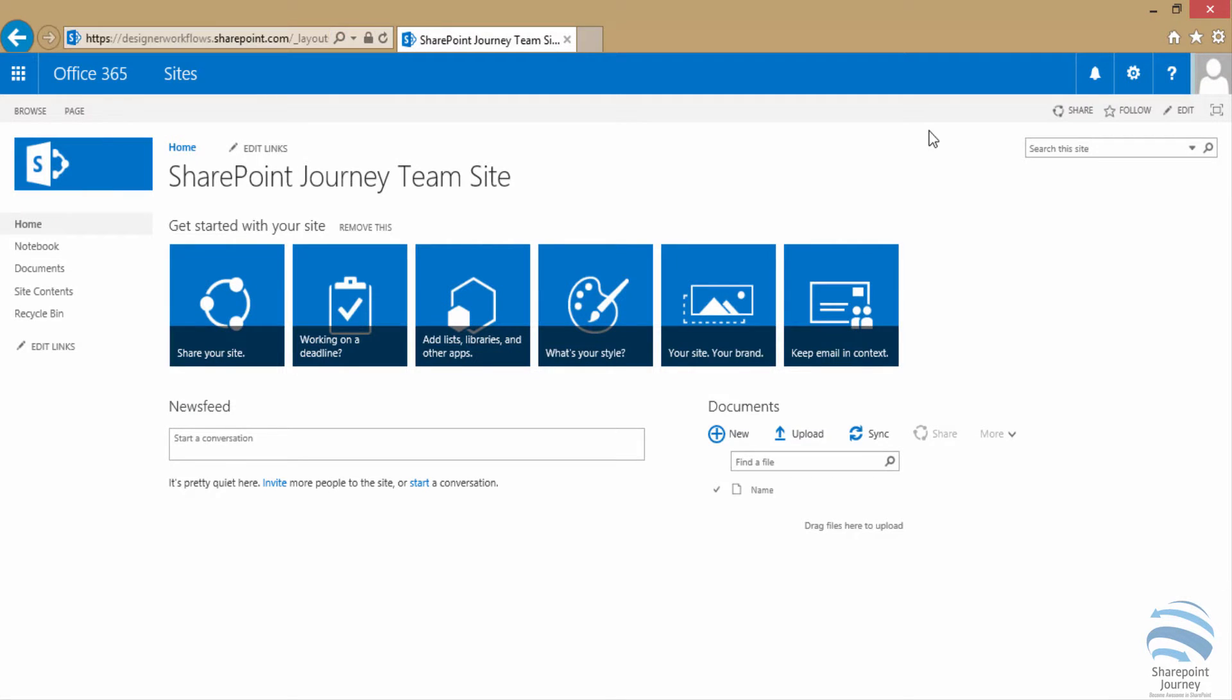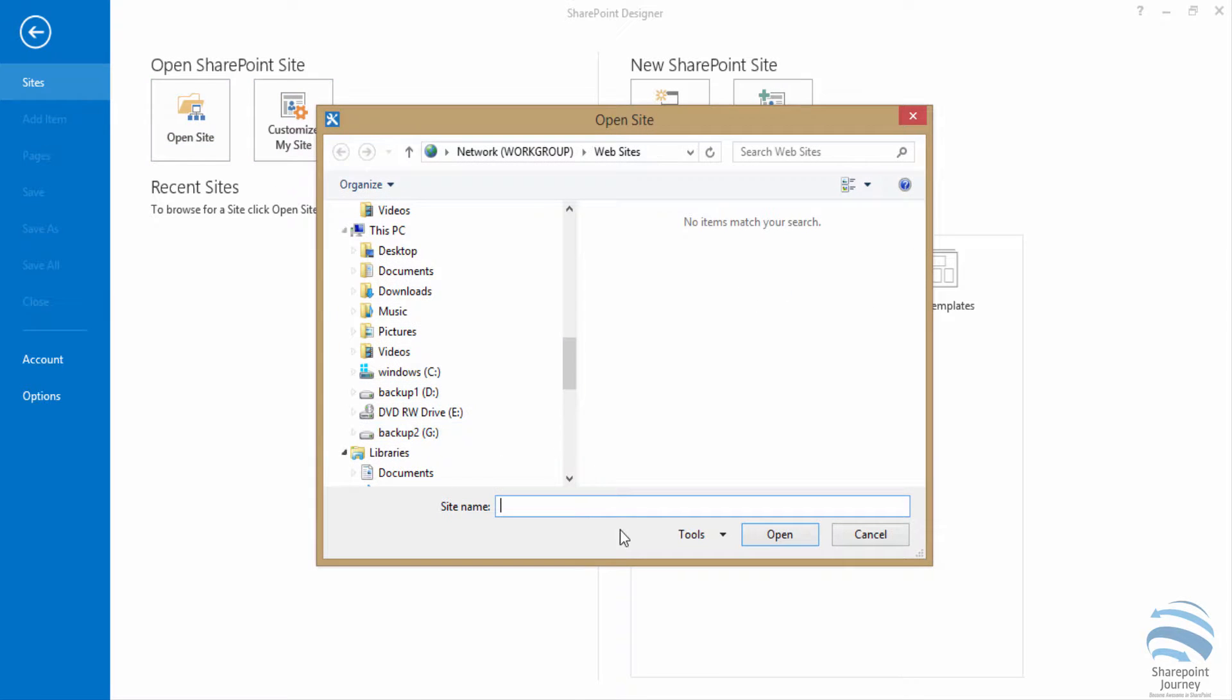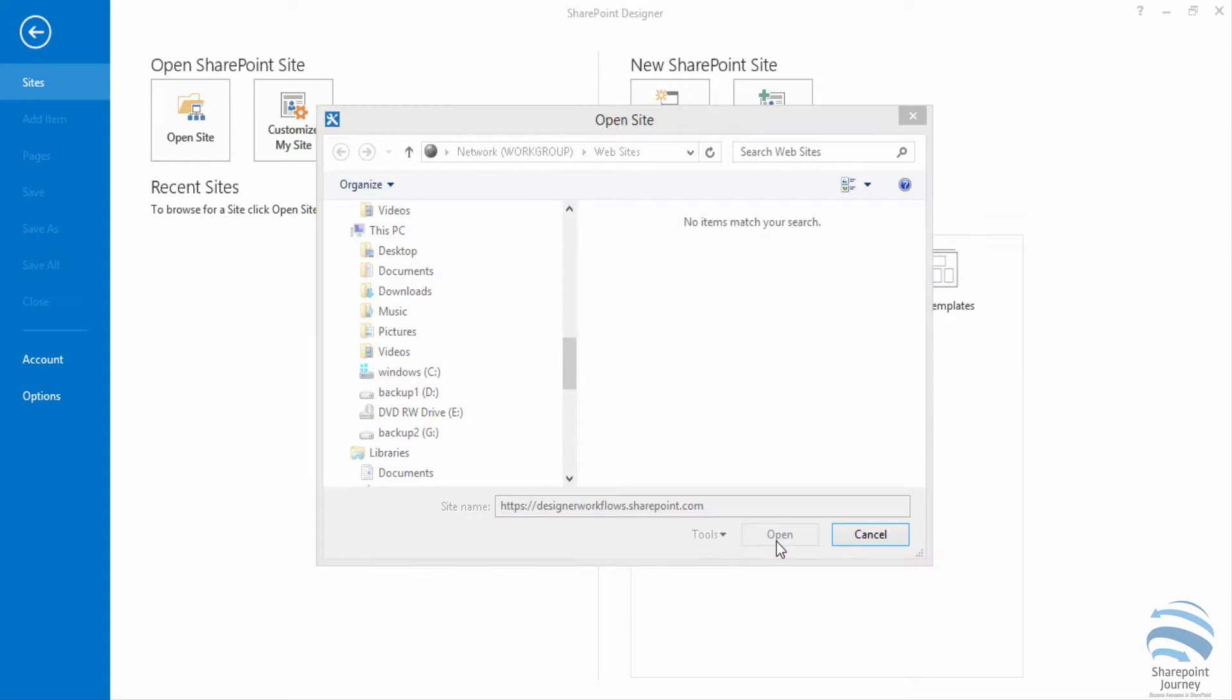Copy the site which you want to open using SharePoint Designer. Click on open site and paste the URL. Click open.